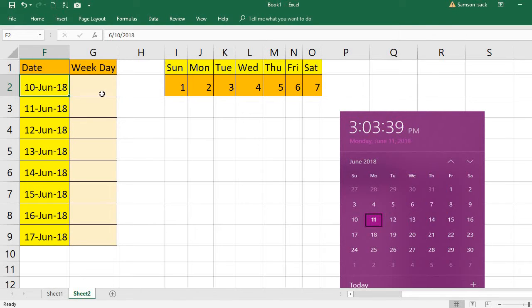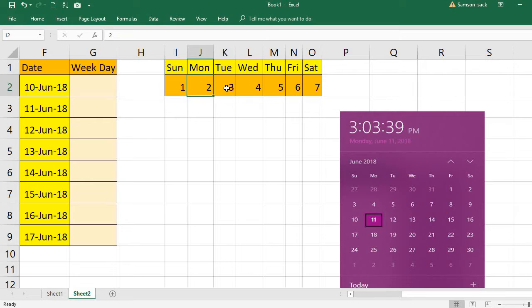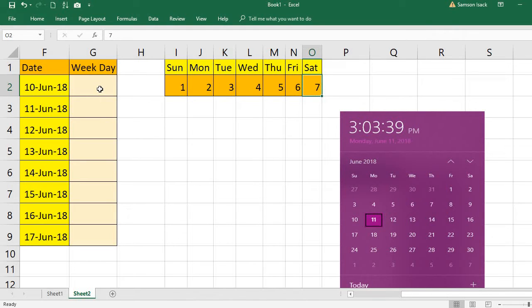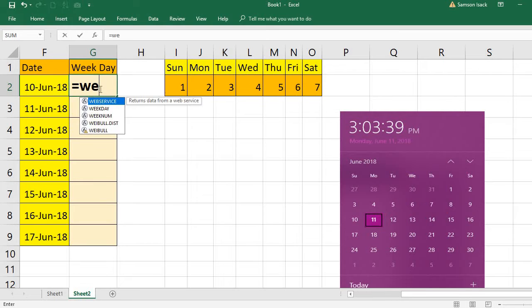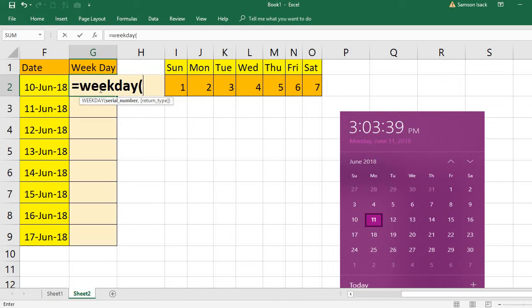So there is a function called WEEKDAY. It takes input as a date, and by default it will return values: one for Sunday, two for Monday, three for Tuesday, four for Wednesday, Thursday is five, Friday is six, and Saturday is seven.